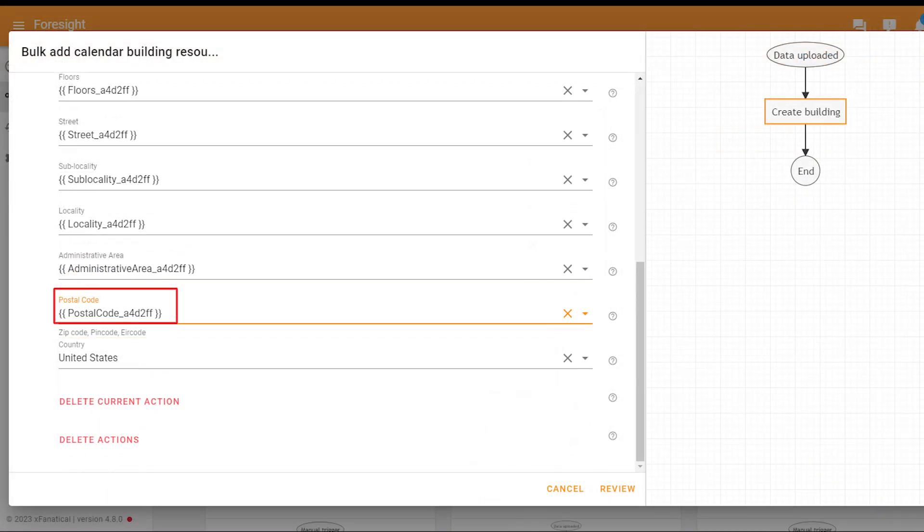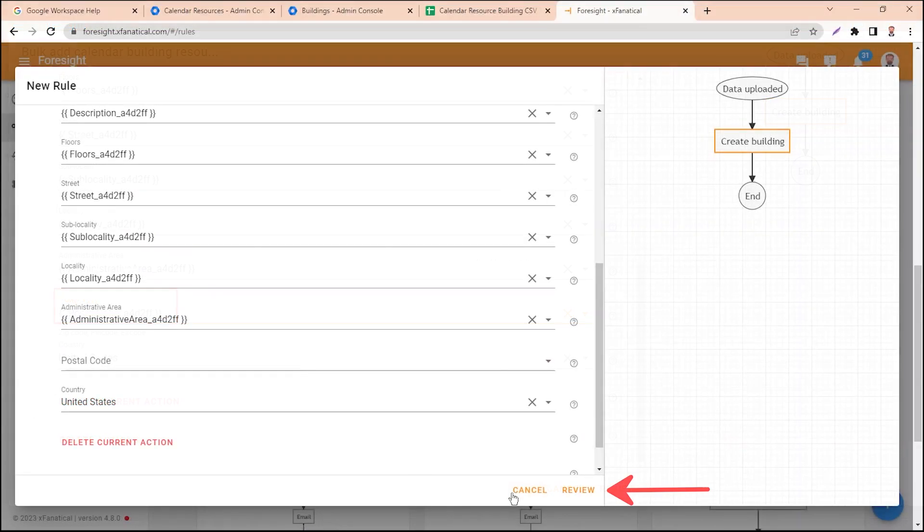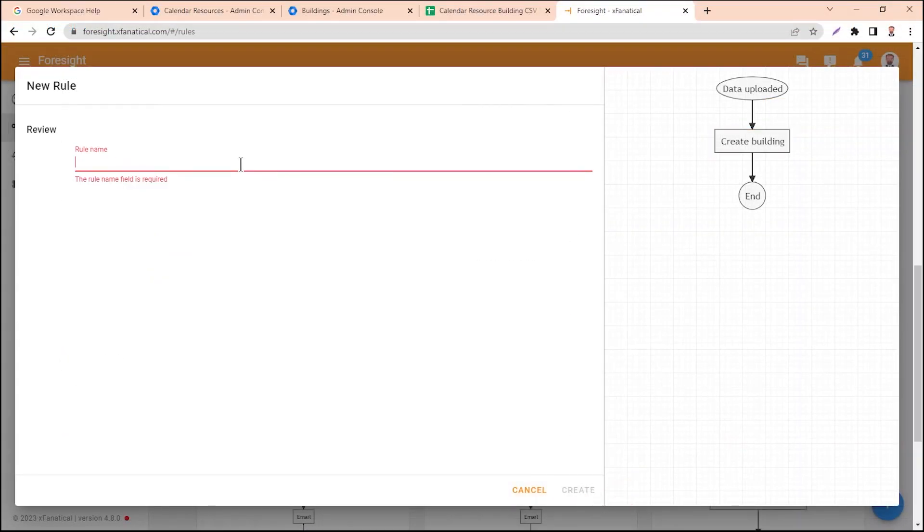Click Review. Step 4: Enter the Rule name and click Create.